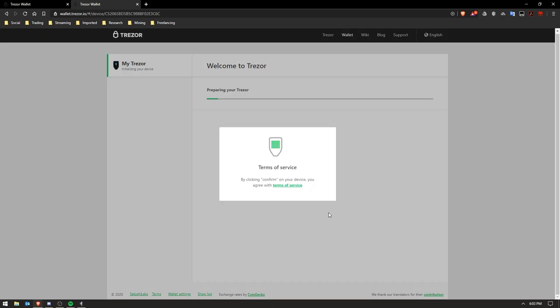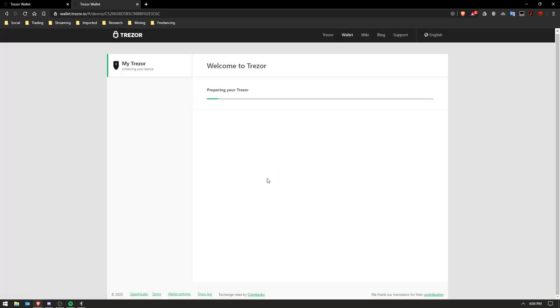I didn't want to do a multi-backup with mine because I'm not sharing wallets or anything like that, so I did a single backup. And then the terms of service is actually displayed on the device itself, so you go through on the device and you read all of that and then you click OK on the device.